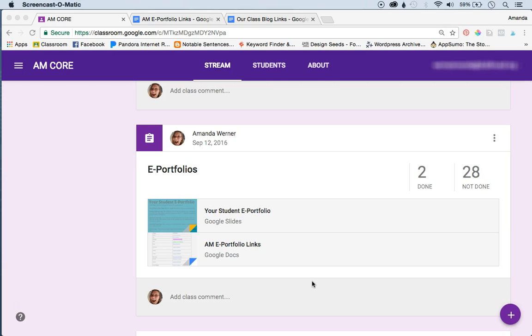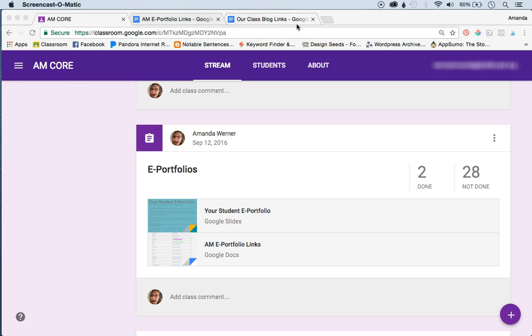So what you do, the first thing you're going to do is create a new doc, just a blank doc. This is what I've done here, and name it whatever your assignment is, like our class blog links.